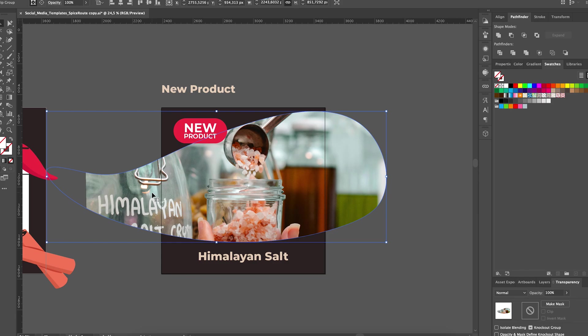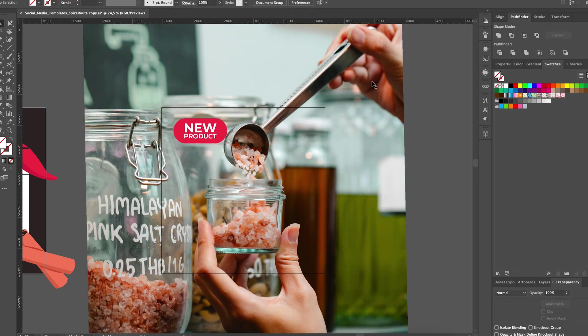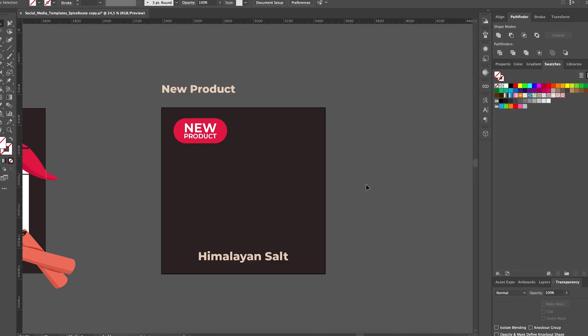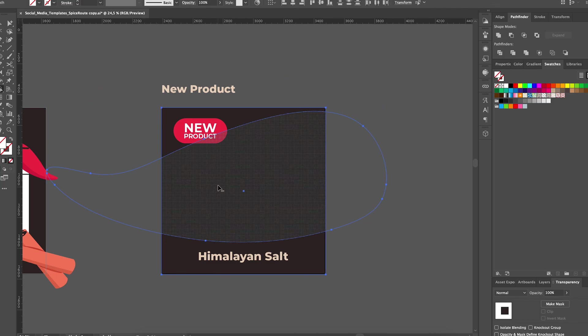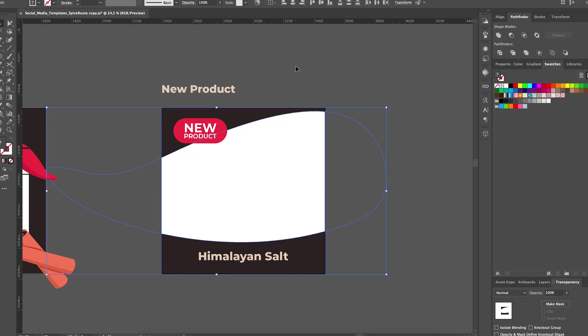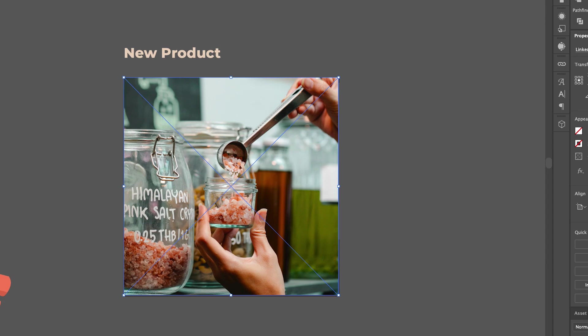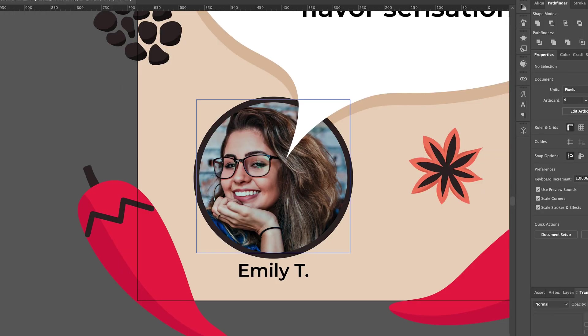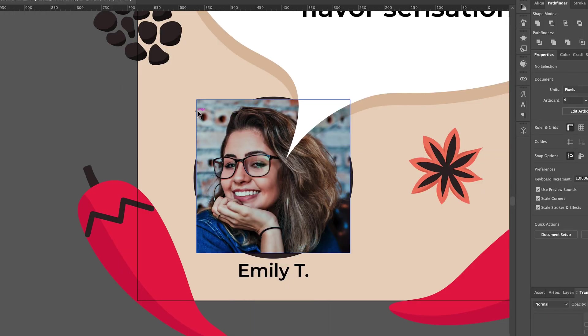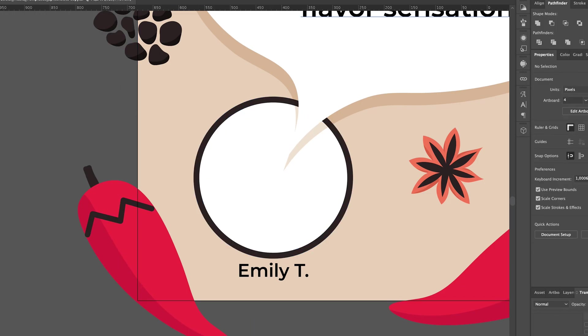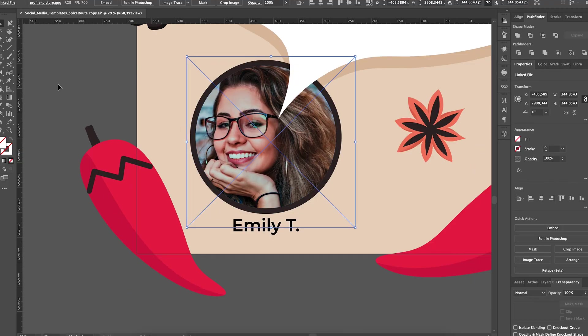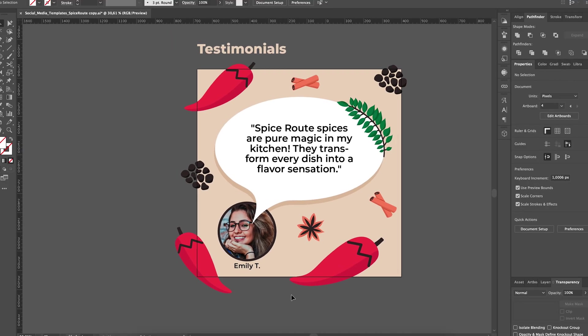For example, for the new product template, I'm actually gonna get rid of the clipping mask and using the shape builder tool, I'm gonna cut out the chili pepper silhouette from the background, so we can put the image directly behind it. This makes our work in Adobe Express so much smoother. I'm gonna do the same for the testimonials template as well.